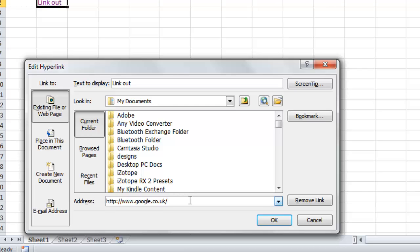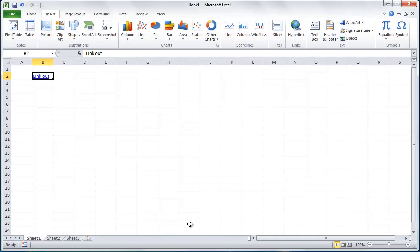Delete everything from Google onwards and type in bbc.co.uk. Click OK.